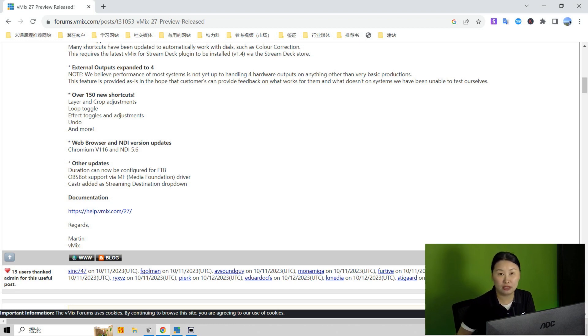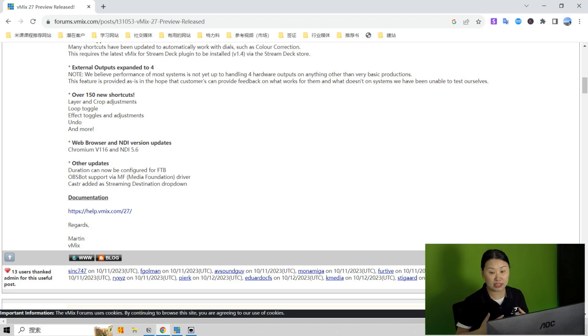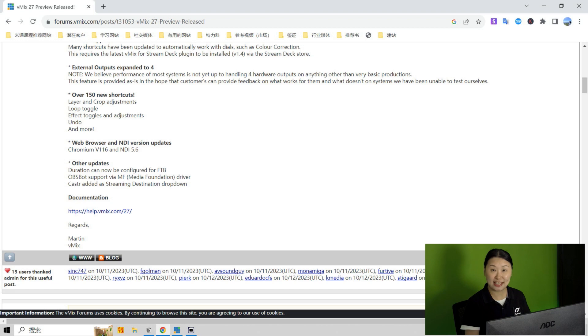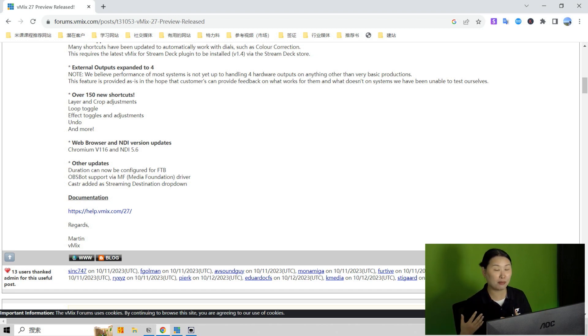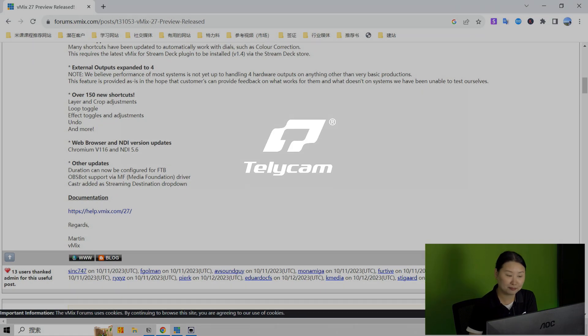We don't know when is the official version going to be released, but let's stay tuned. And thanks for watching. If you like this video, please don't forget to subscribe, like, or comment. Thanks, and we'll see you next time.